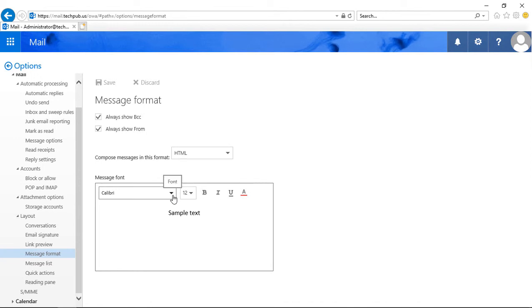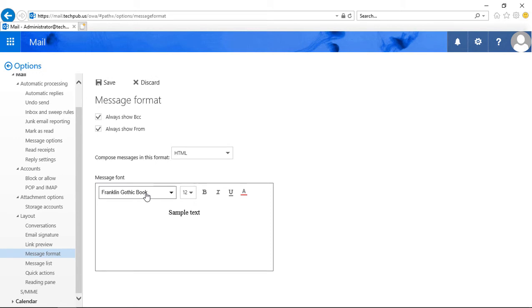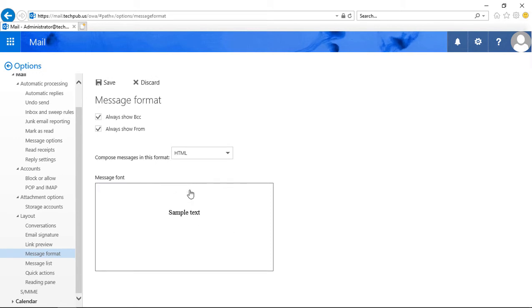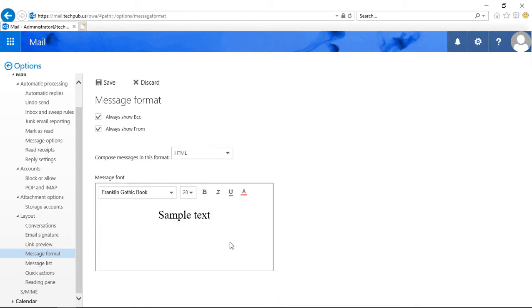So let's change, and we'll just choose anything that's in the list here. And we can see the sample text will change along with it, and then we'll change to a different size. Of course, that size might be a little big.